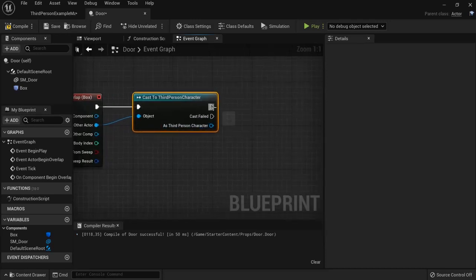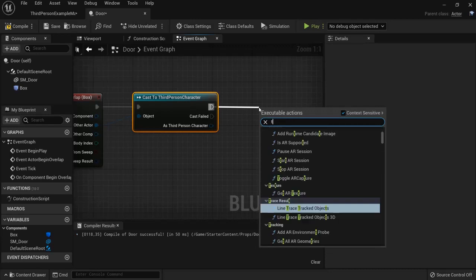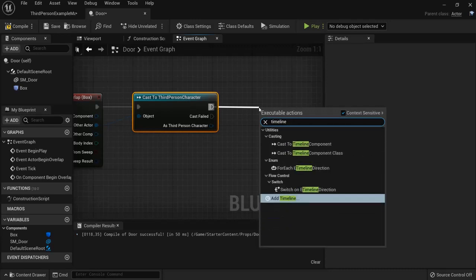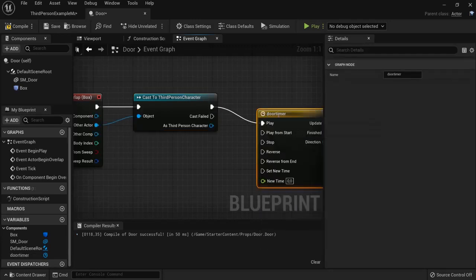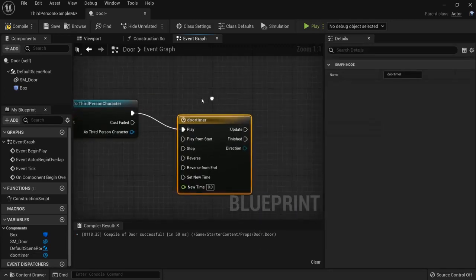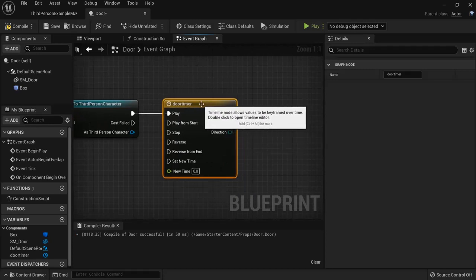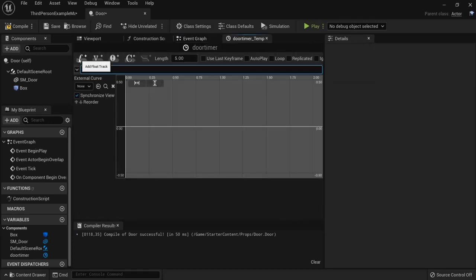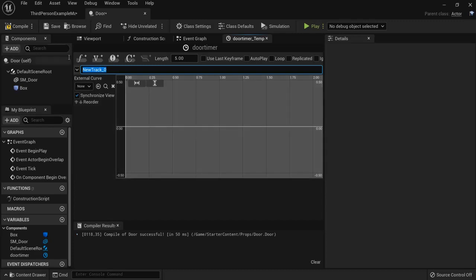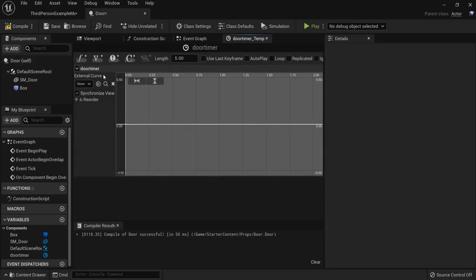Then we need to create a timeline so my doors open smoothly. So, drag off, create a timeline. Name it door timer or something, anything you like. Double click on the door timer. Let's add a float track. Let's name this door timer or something.